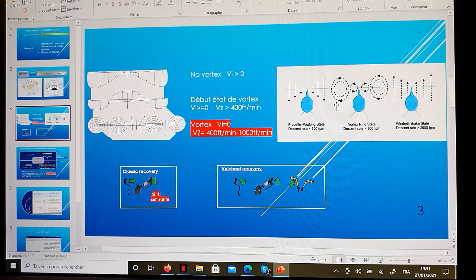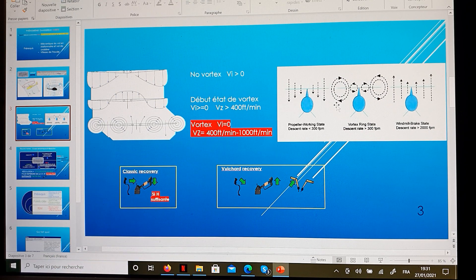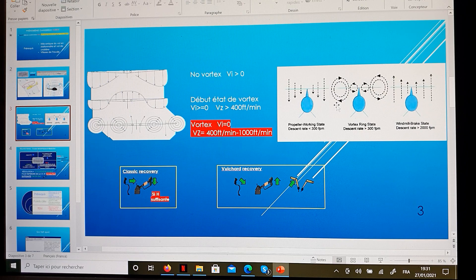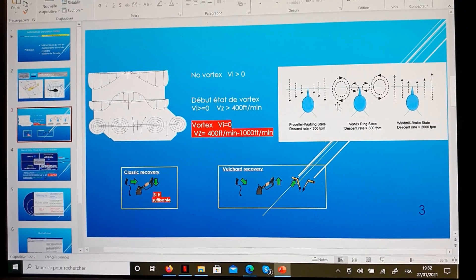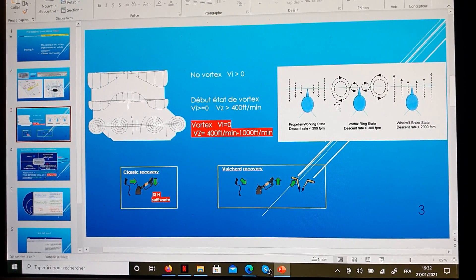As always, you should avoid this kind of situation. But in the case where you find yourself in a vortex state, what should you do to recover? The first solution is the classic recovery, which gives you the possibility to exit the state of no lift by putting your cyclic forward and lowering your collective if you have enough height. In this case, you leave that state of no lift, gain forward speed, recharge the rotor disc, and you are out of the vortex — your blades are able again to create lift and to fly.